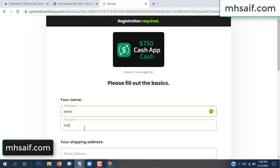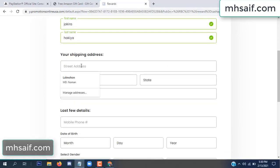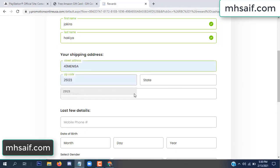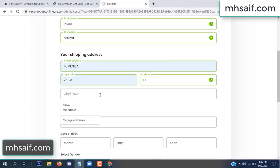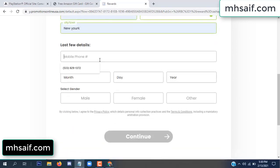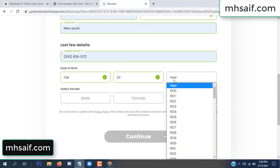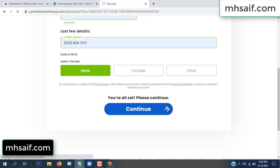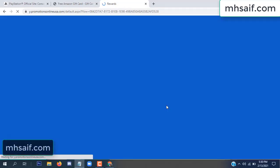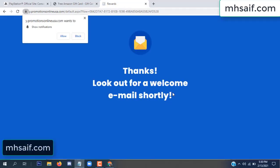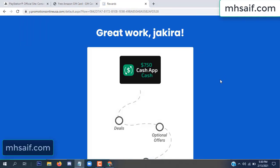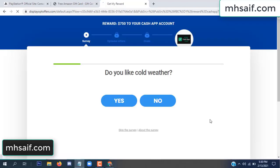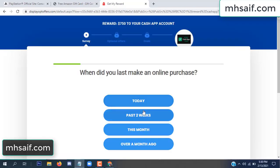Enter your first name, last name, and your shipping address, your zip code, your date of birth, and your gender. Don't worry, it's just a 30-second survey.